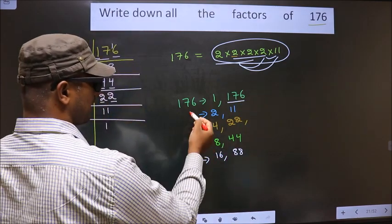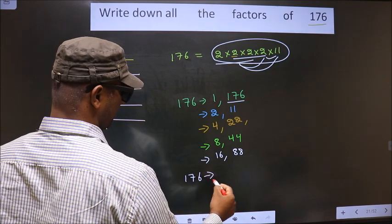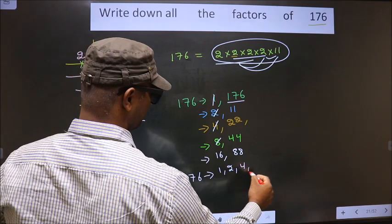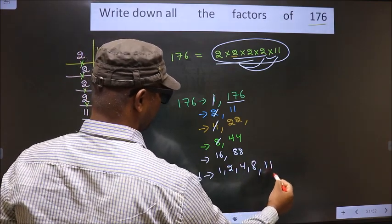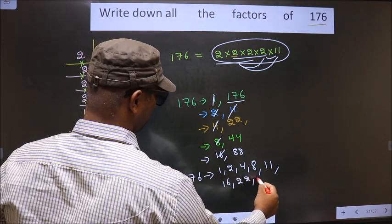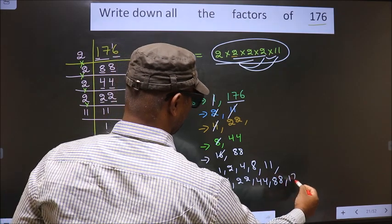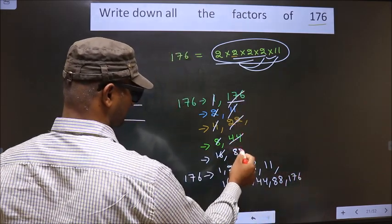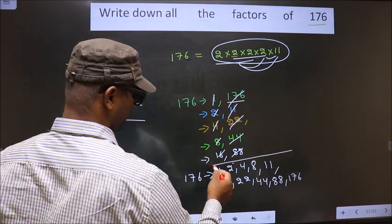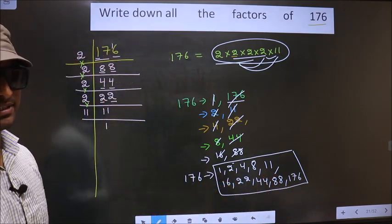So these are all the factors of 176: 1, 2, 4, 8, 11, 16, 22, 44, 88, and finally 176. So these are all the factors of 176.